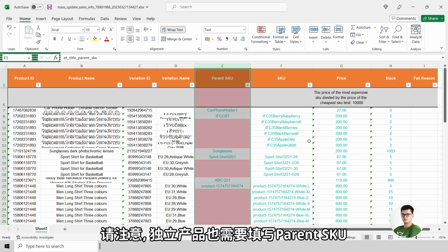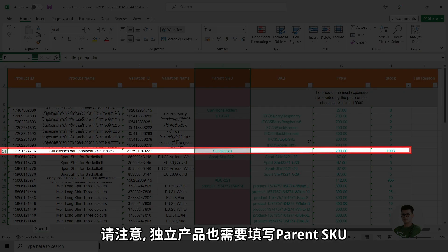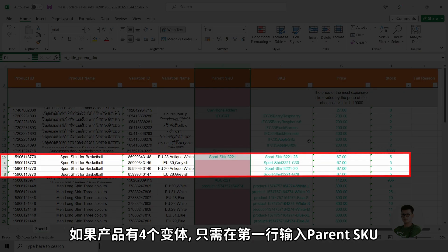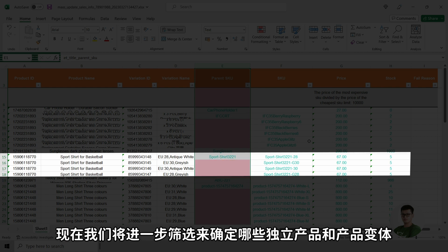Please be reminded that the parent SKU will need to be filled for standalone products. If the product has 4 variants, only the first line needs the parent SKU. The remaining 3 lines do not need the parent SKU to be entered.